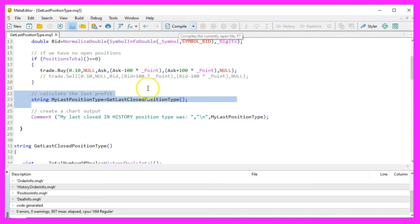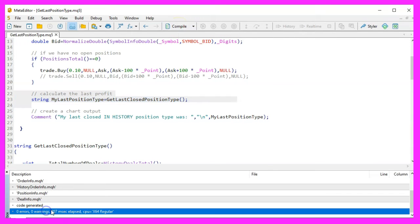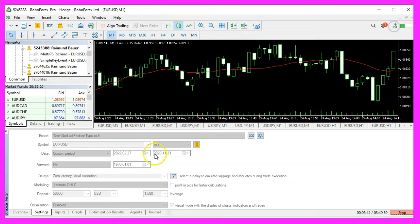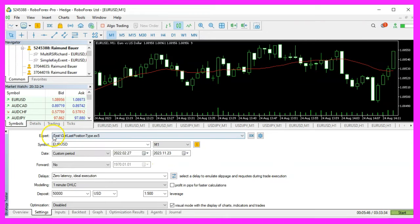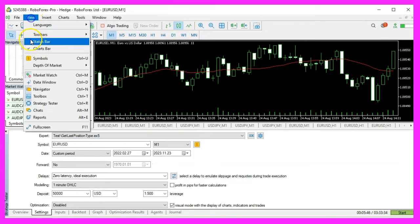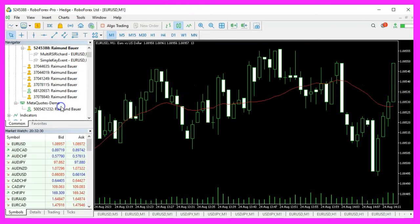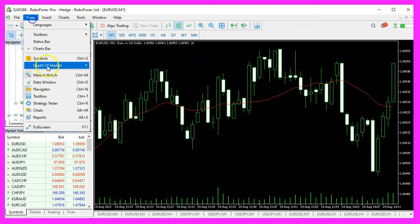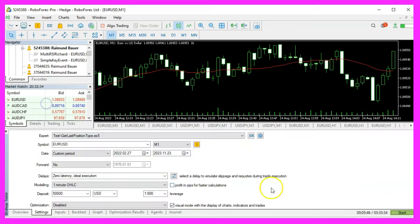After coding, we compile the code by pressing F7 and ensure there are no errors. Then, in MetaTrader, we test the Expert Advisor using the strategy tester to see it in action, displaying the type of the last closed position.